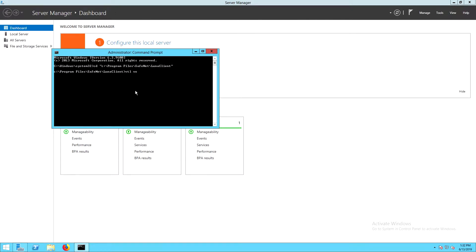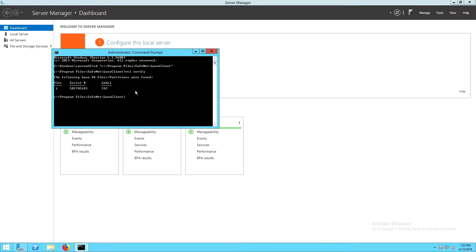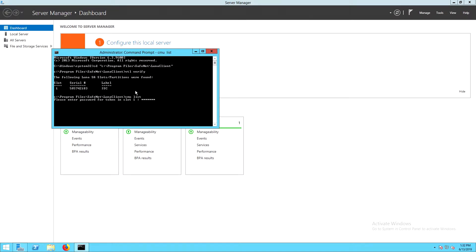You can verify that the client is configured correctly by running the vtlverify command. This will show that the partition is assigned to the client. And then we can also run the cmulist command and verify that the partition is currently empty. Once the integration is complete, we'll be able to see the keys and certificates created here on the partition.